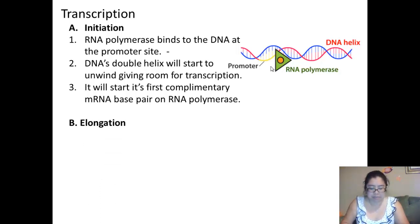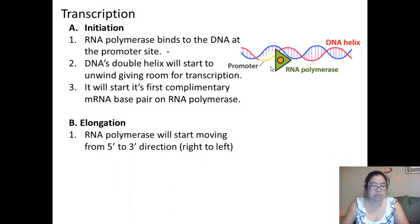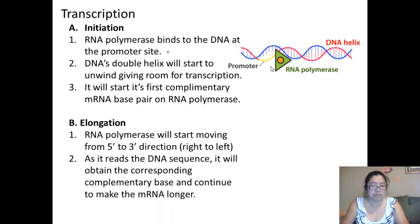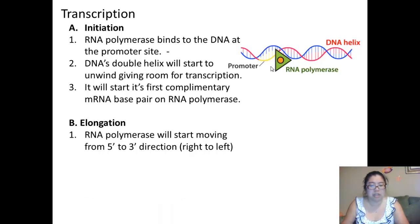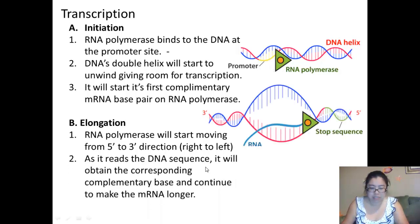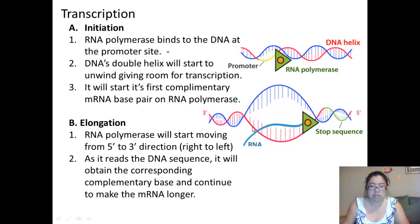The second step is called elongation. In elongation, the RNA polymerase will start moving in the 5' to 3' direction, which generally runs from right to left. As it reads the DNA sequence, it will obtain the corresponding complementary base and continue to make the mRNA longer. As the RNA polymerase moves along, the RNA single strand will continue to elongate for every base pair, finding the complementary RNA base pair and adding it, all the way until it reaches the stop sequence.